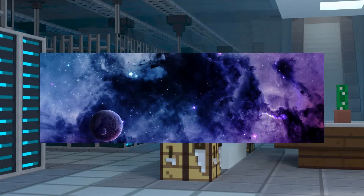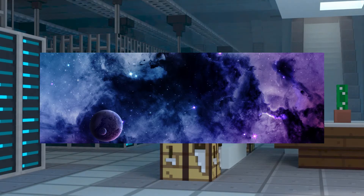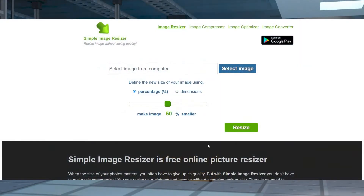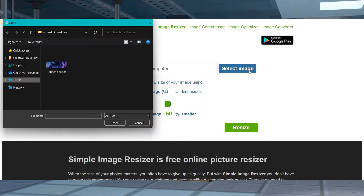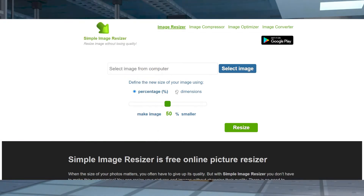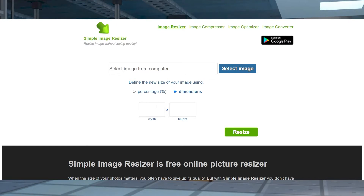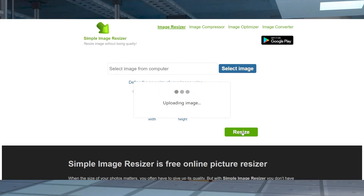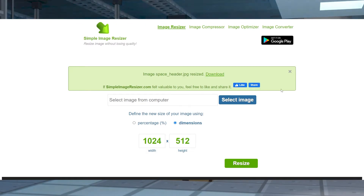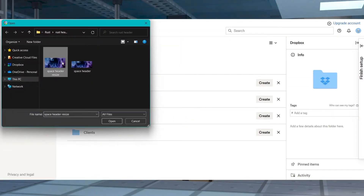Find or create the header image that you want to use. Next, go to an image resizing site like simpleimageresizer.com and upload your chosen image. Select dimensions, and then enter one of the sizes that I mentioned earlier. Press resize to adjust the image, and once that's done, press download to save the image.